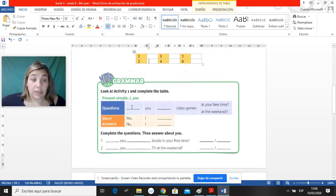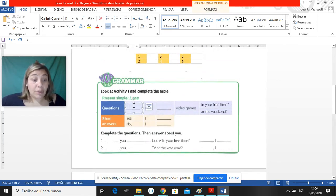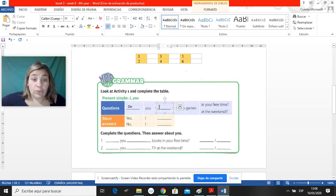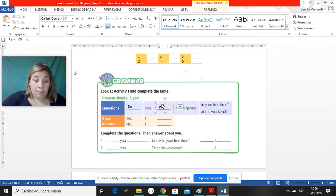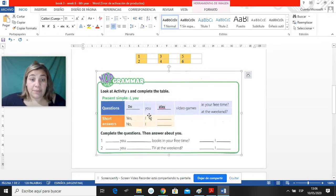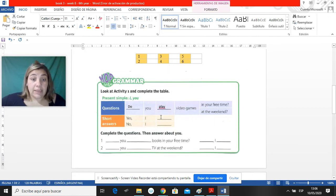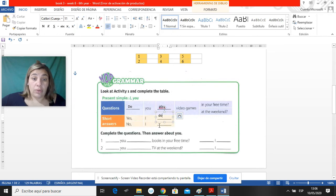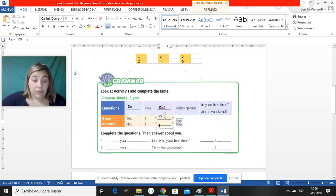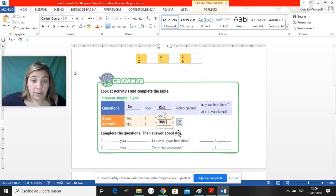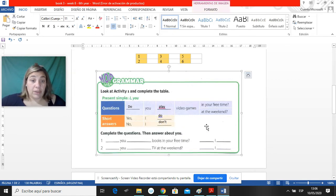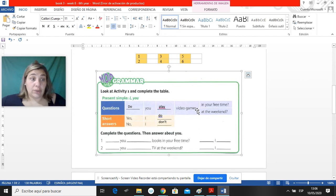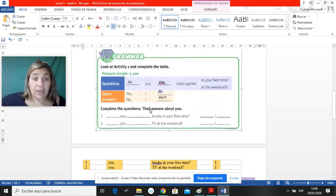Siempre usamos un auxiliar que era el do. Do you play video games in your free time? Yes, I do. Or no, I don't. Do you? Y si es que sí, yes, I do. Si es que no, no, I don't. Y ahí hay dos que tienen que completar ustedes.